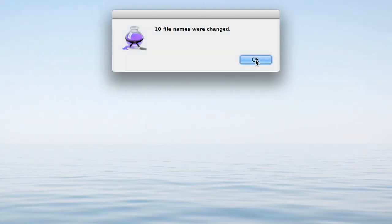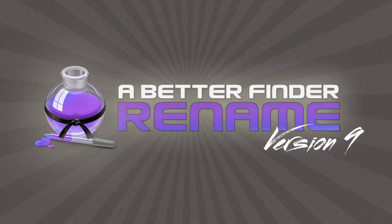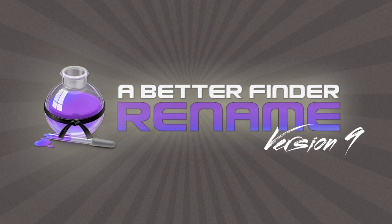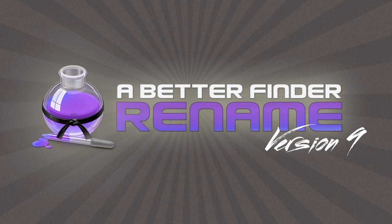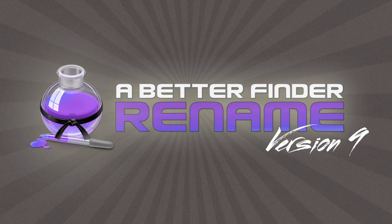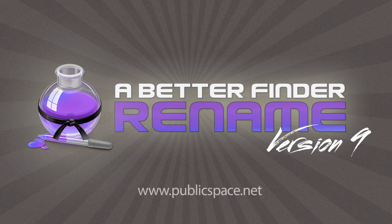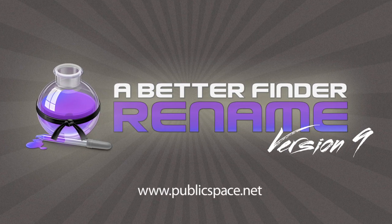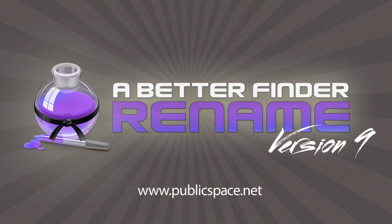A Better Finder Rename is stunningly simple yet devastatingly effective. For more information visit publicspace.net.